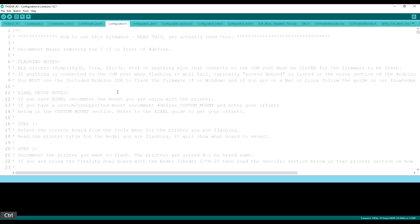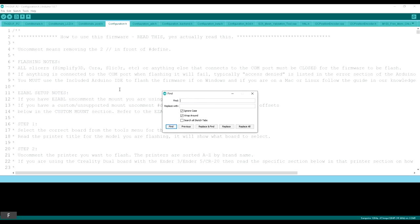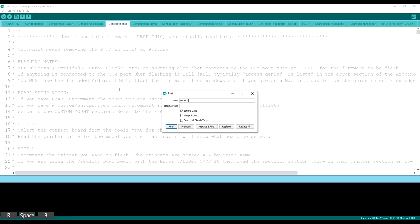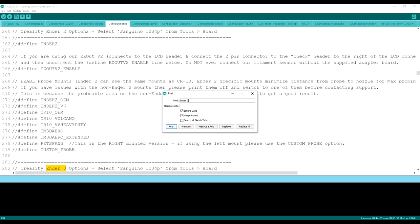Go ahead and click Control F. Type in Ender 3 or your printer. It could be any of the printers that he supports. And we're going to go ahead and click twice.